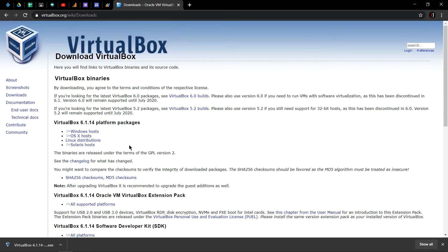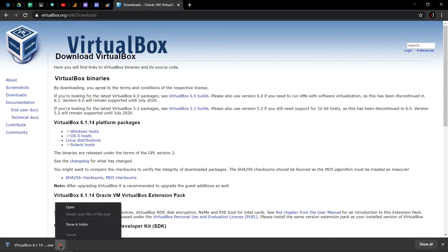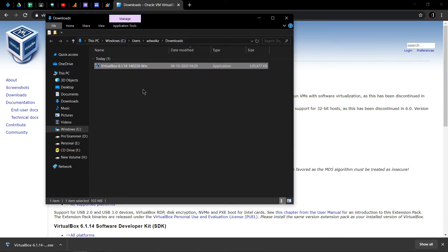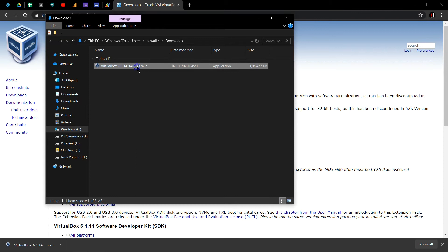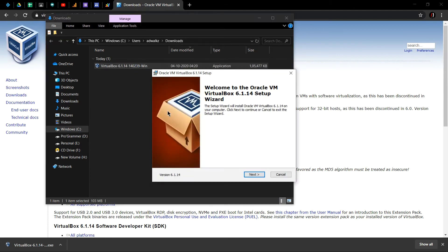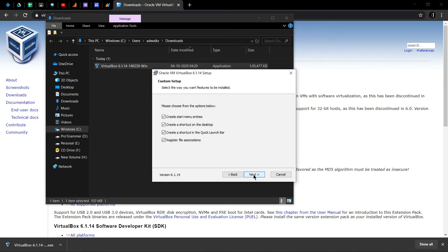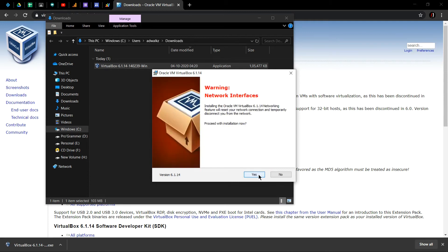Download complete. Now go to show in folder and simply double-click this. This is the first interface of the installation setup. Click next, let it be the default, click next. Keep all these defaults, hit next.